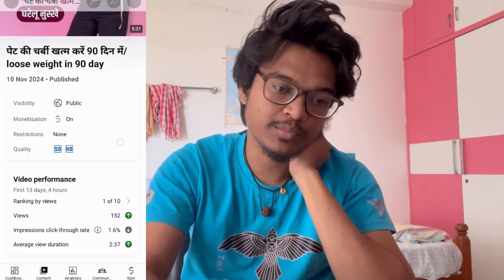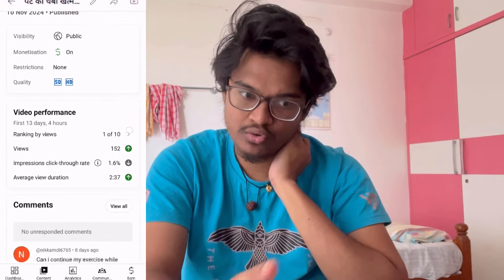Hi guys! There is a video with around 150 views. I'm going to show you how much YouTube revenue was generated. I'm going to show you a Hindi home remedies channel.